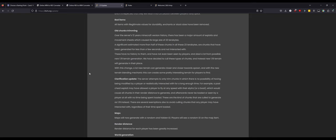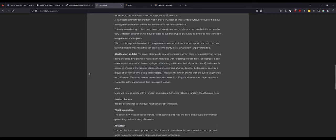With this change, a lot of new generation can generate closer and closer towards spawn. Makes sense. The server attempts to only trim chunks in which there is no possibility of having been modified by a player or realistically interacted with for long enough time. For example, the past cheat exploit may have allowed players to fly at any speed with their elytra or a boat or animal, which would cause all chunks in their render distance to generate and afterwards never be loaded or seen by a player ever again. These are the kind of chunks that are being called out.